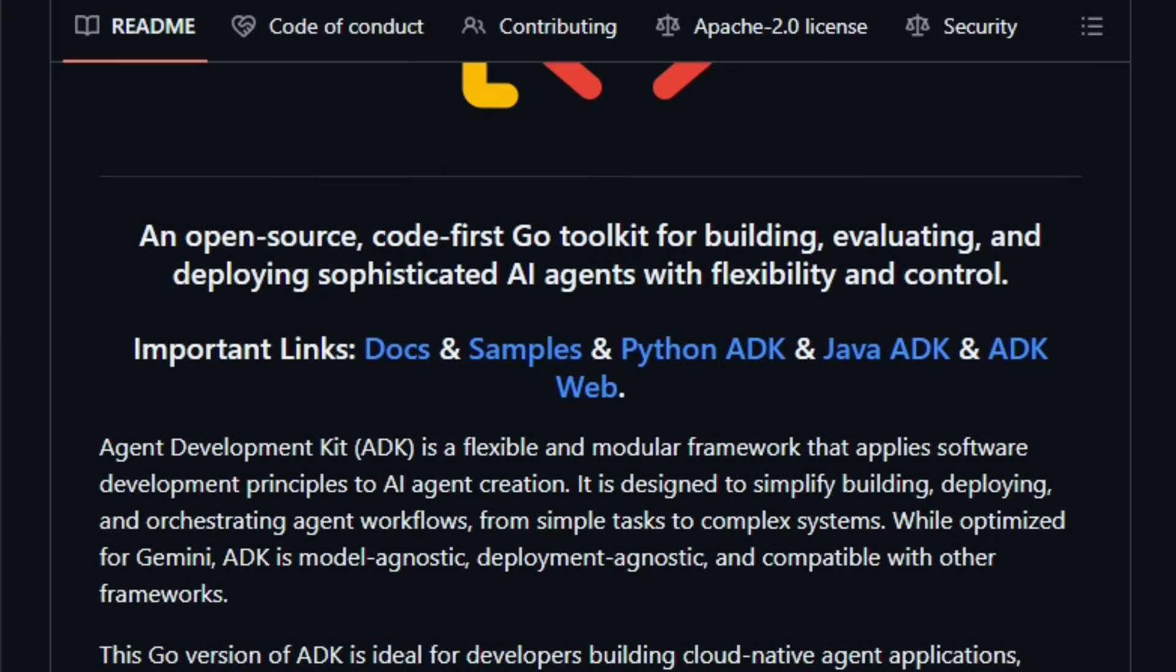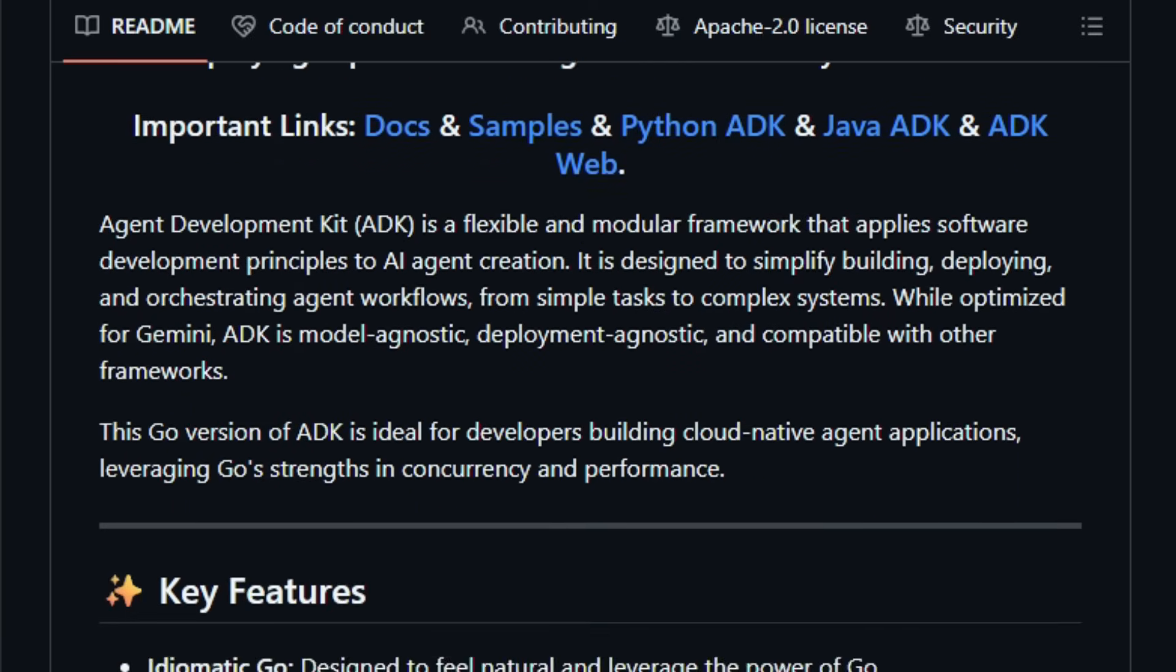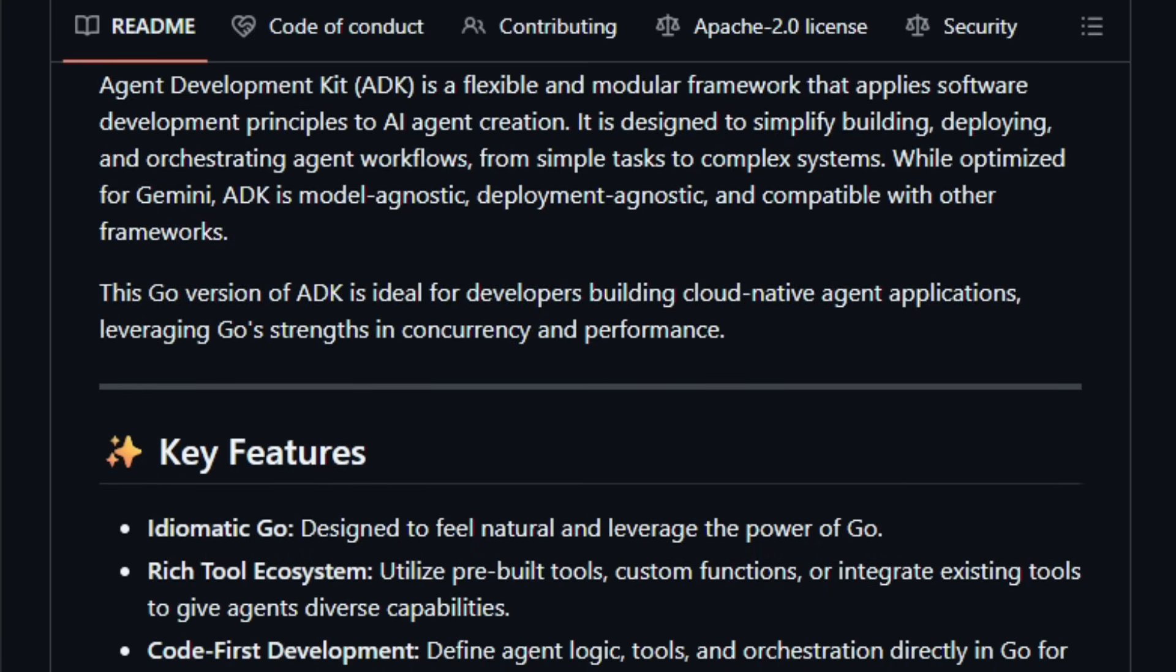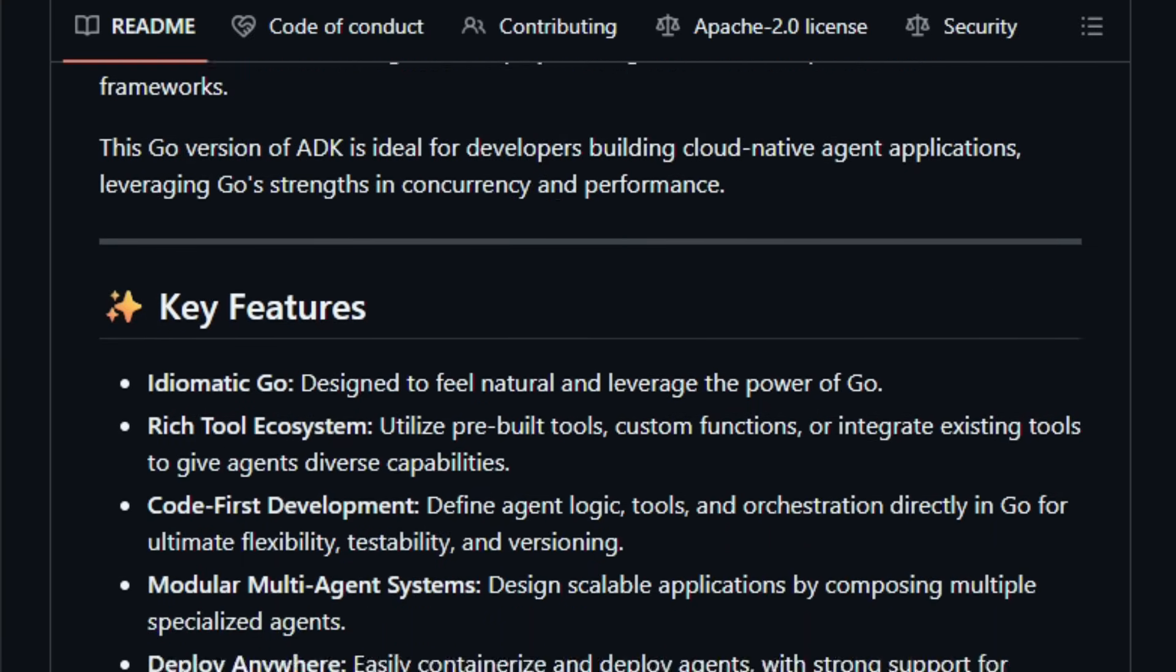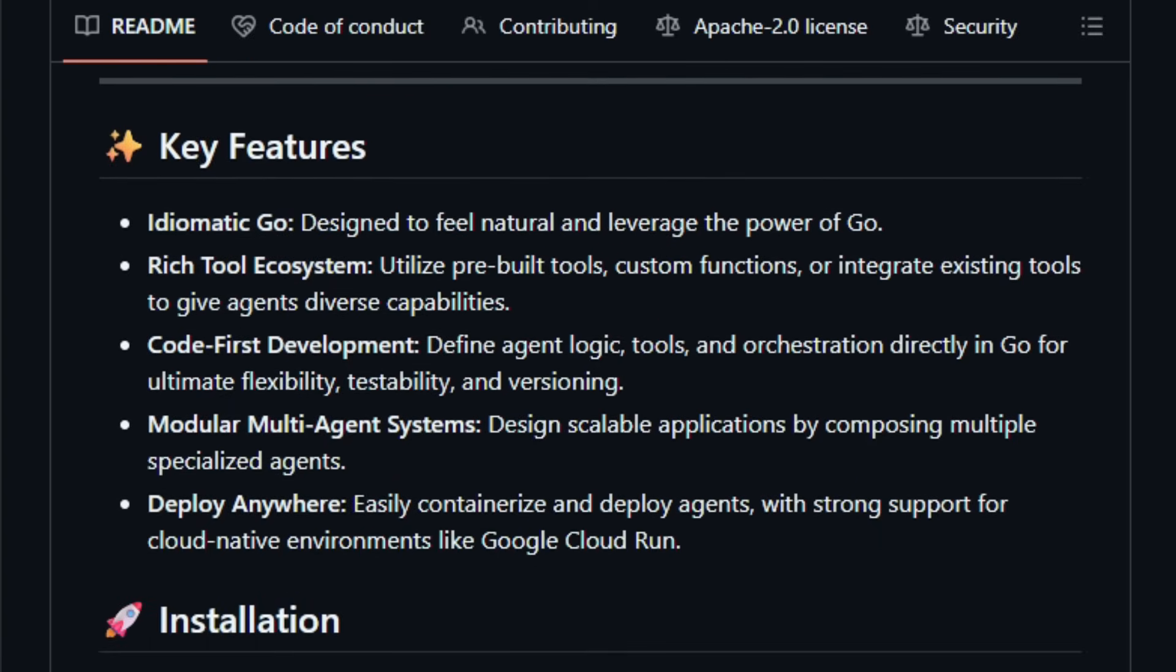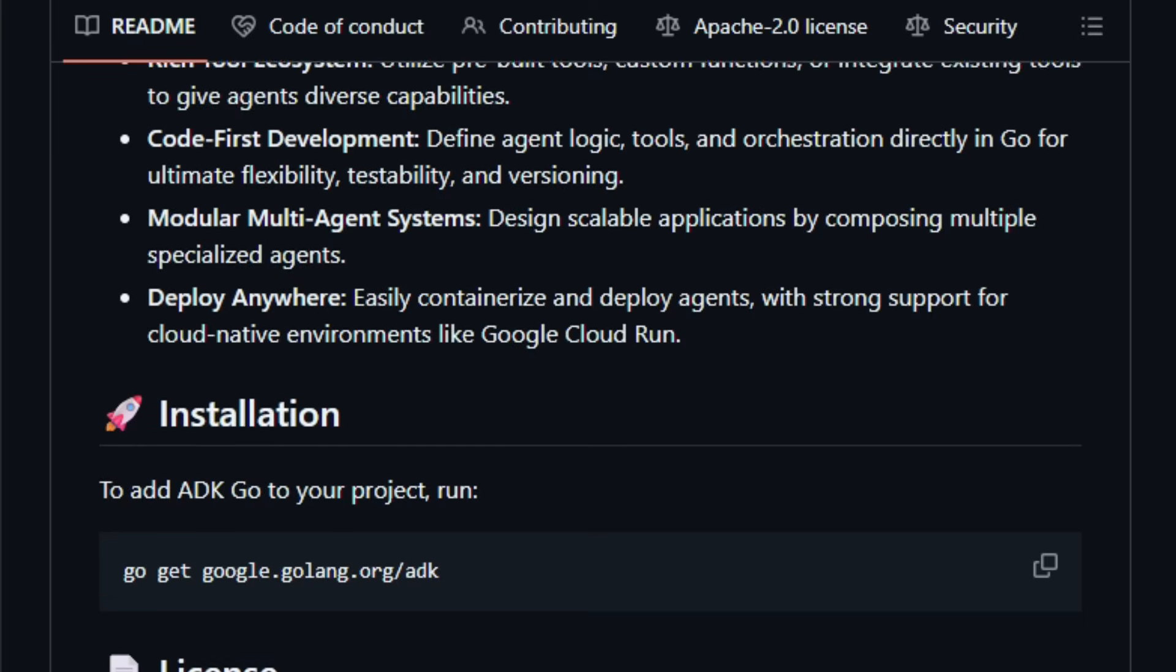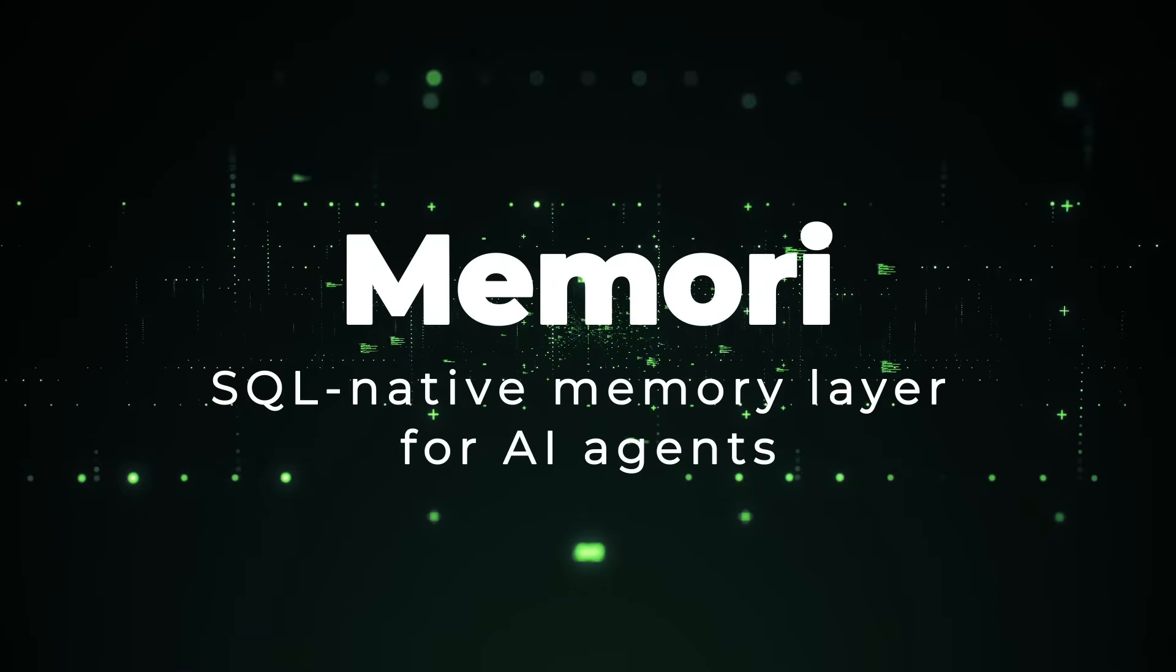ADK is model agnostic and deployment agnostic. Though optimized for Google's models, you can plug in different LLM backends, then deploy locally, in containers or on cloud services, like Cloud Run or Google Managed Runtimes, making it practical for real-world production use. For developers, back-end teams, or AI tool builders who prefer Go over Python or JS, ADK Go offers a robust, scalable path to integrate AI agents directly into applications. Try it and see how smoothly your back-end becomes intelligence-aware.